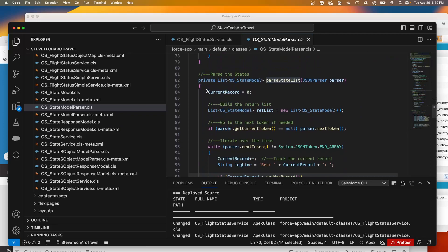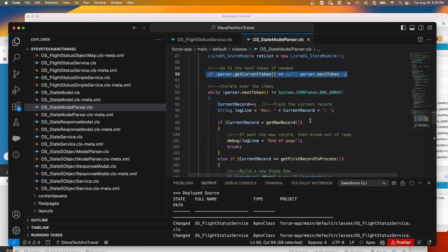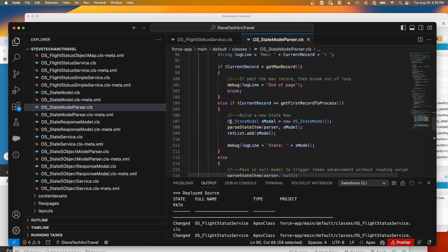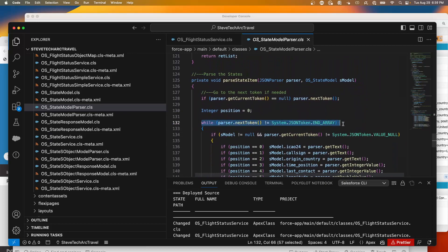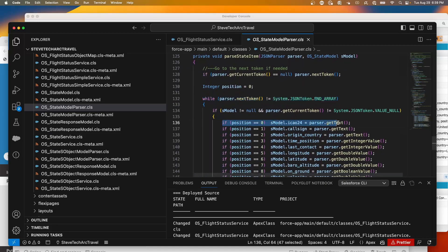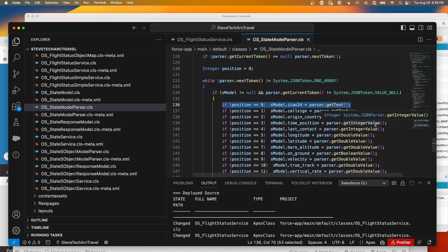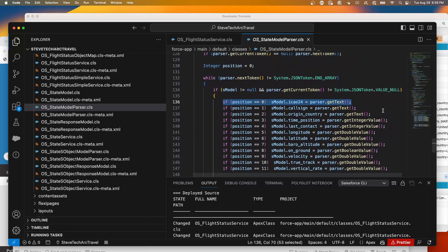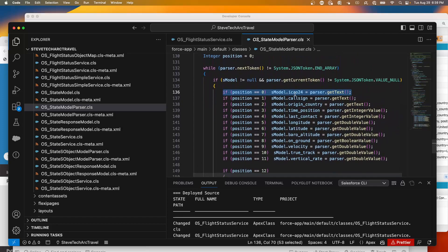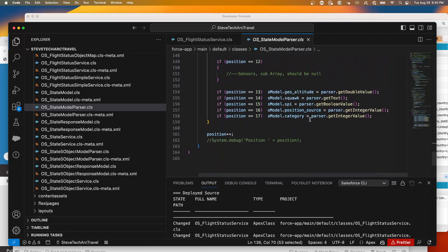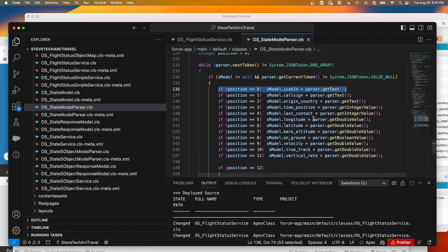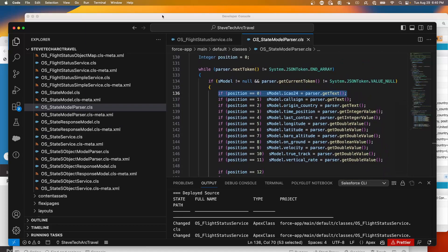I parse a state item — looping through the parser array — and based on its position I map the values. Position zero and onward. You'll notice there's hard coding here, positional code that is very strict. If I need to add another parameter I have to change my code. I have the ICAO, the call sign, the origin country, time position, and this skips to index 12 to get the geo altitude, the squawk, the position source, and category. This code is fixed in time and potentially fragile if it needs to change.